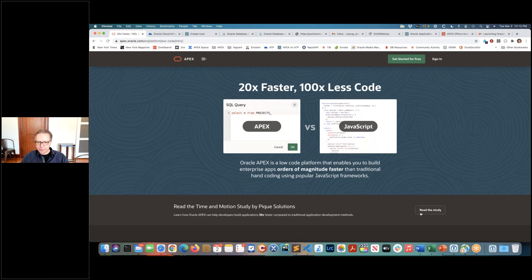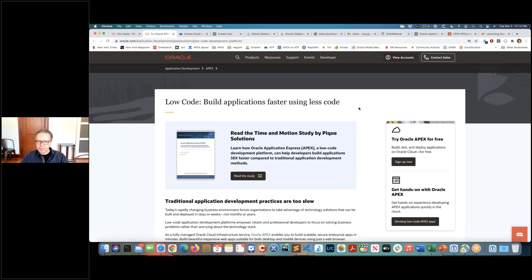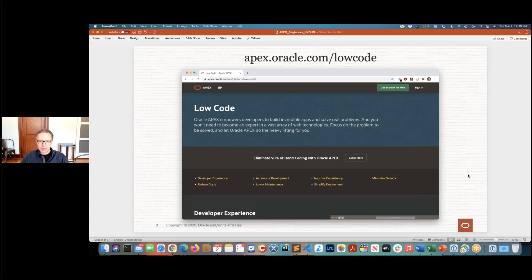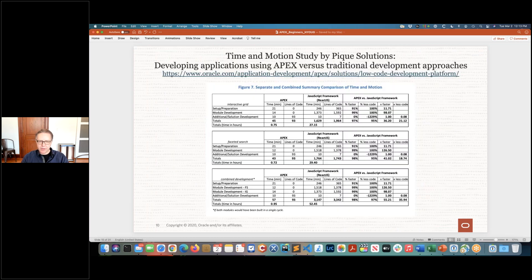That study is downloadable from the page. We had an experienced JavaScript developer using React.js develop certain components like faceted search and editable grids, and then compared how long it took and how much code was written using APEX. The results really go into detail on how much less code and how much quicker development is with APEX. It's a very interesting resource to learn more about low-code.